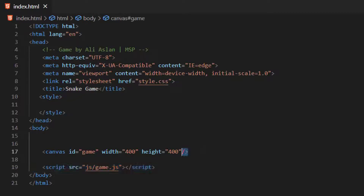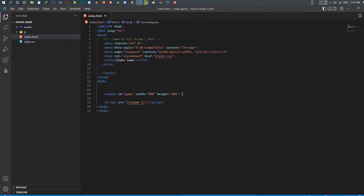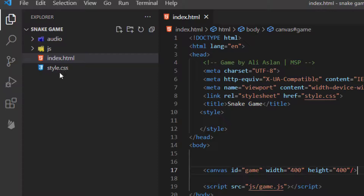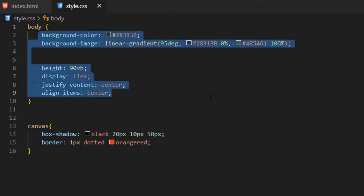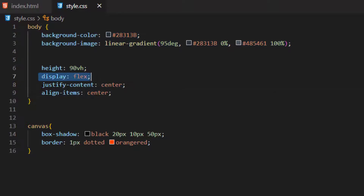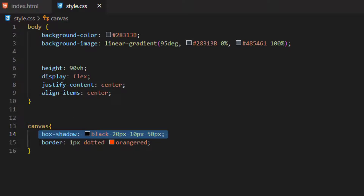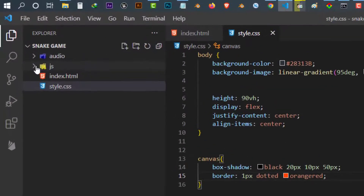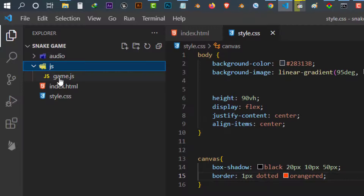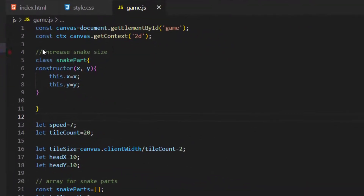Inside the body we have a canvas element with an id of 'game' and we also applied width and height to it. Our next file is style.css. Inside it we applied a simple background style, we also used flex to make everything centered on screen. We also applied shadow and border to our canvas.